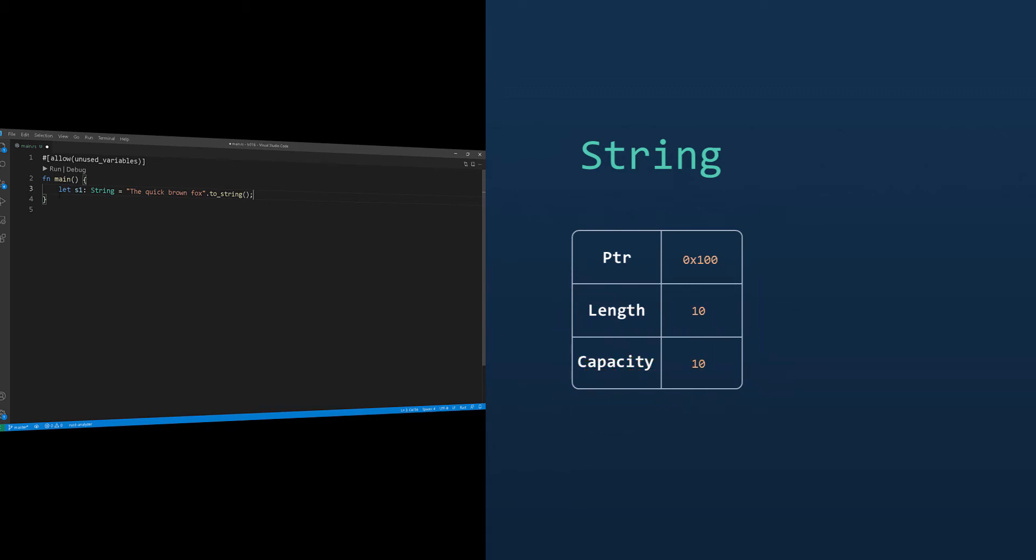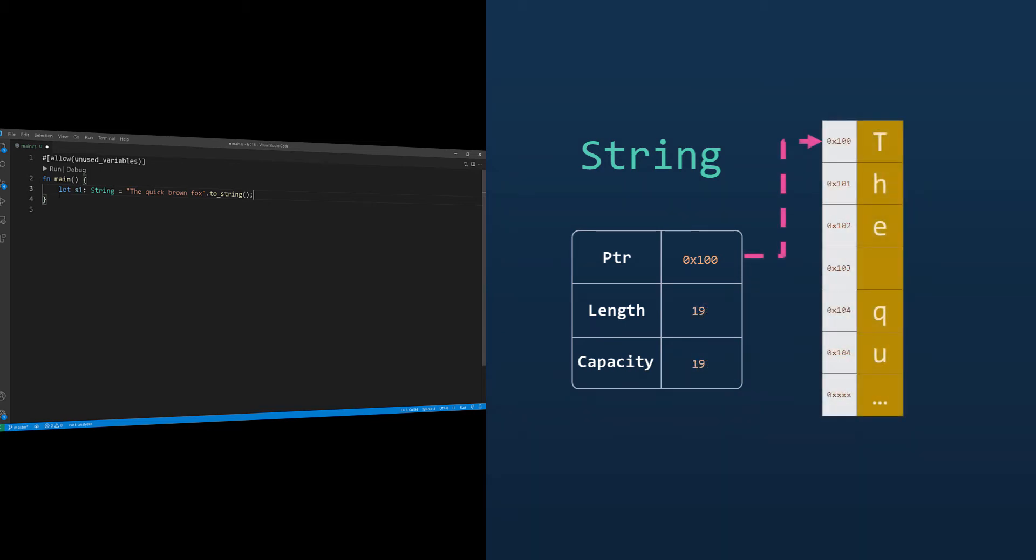So in our case here, S1 will have a length of 19 characters and a capacity of 19 characters. The pointer section of the string will point to a region in memory where the string itself is stored. The good thing about string is that it is extremely flexible and it is growable. So you're not just stuck with initial capacity that it was created with.